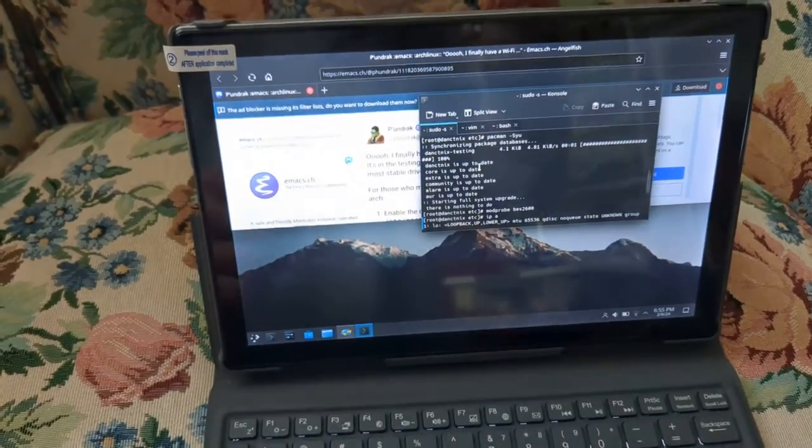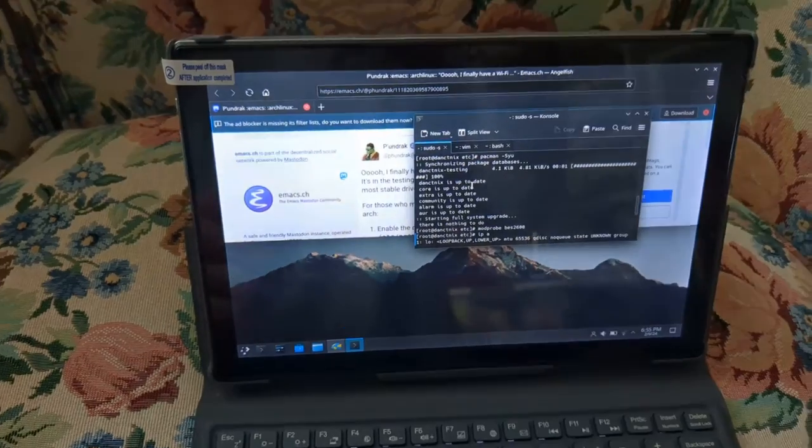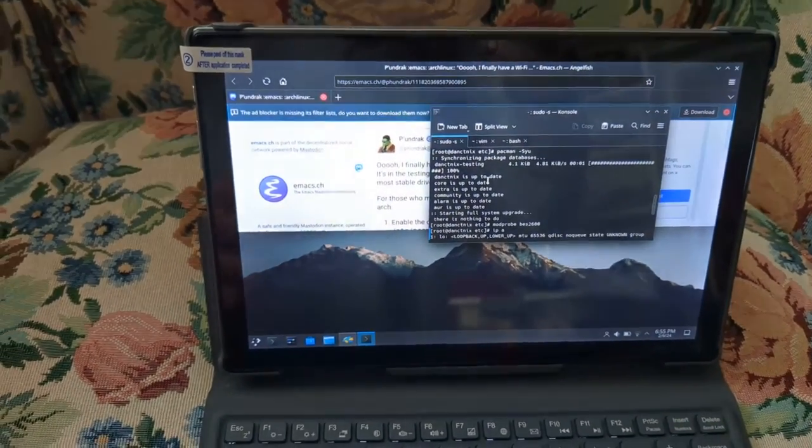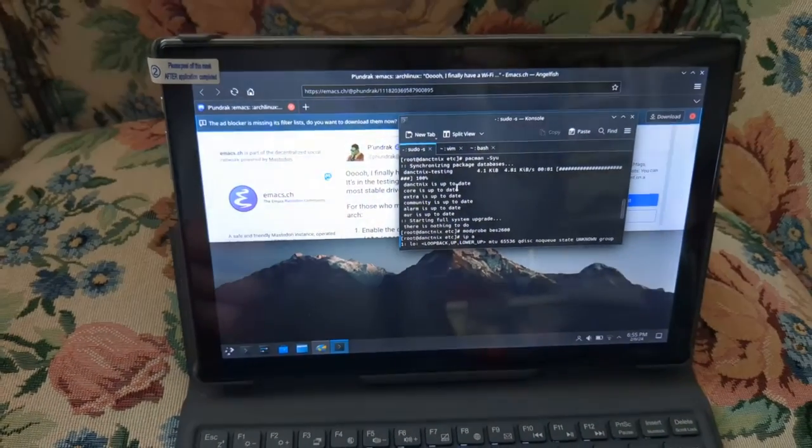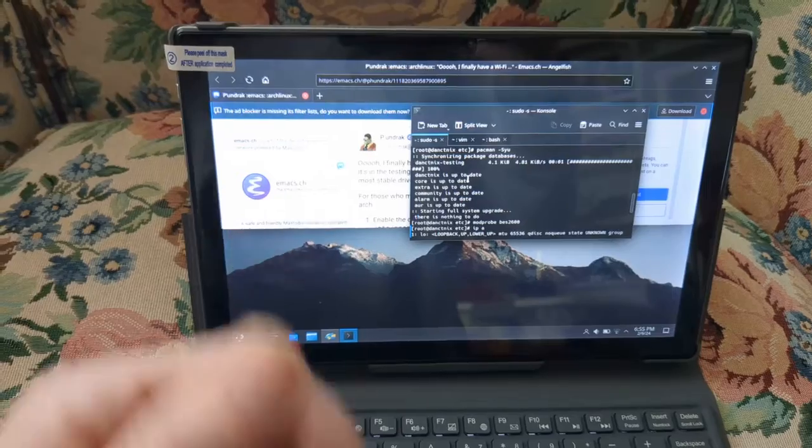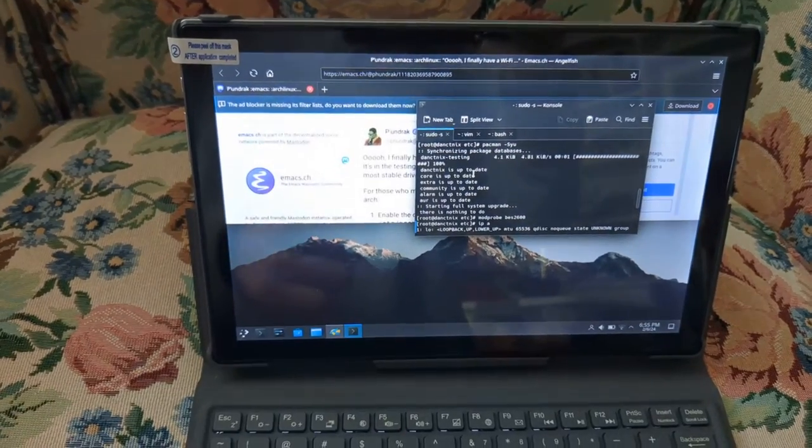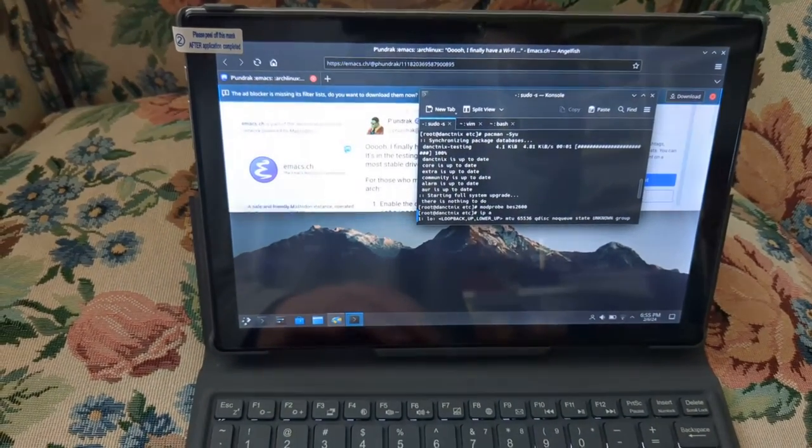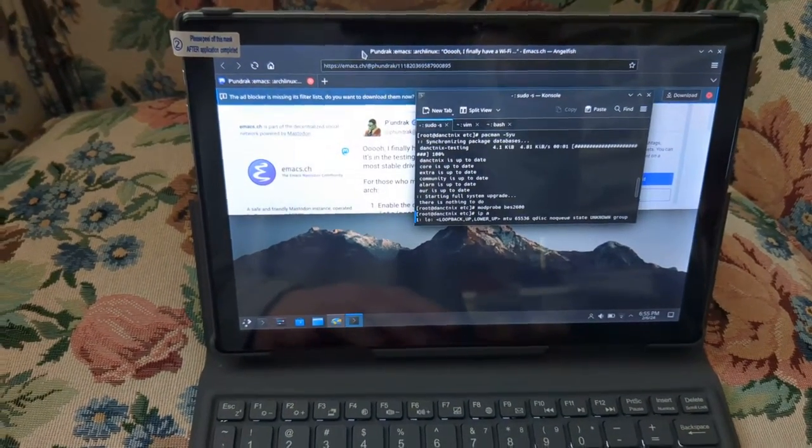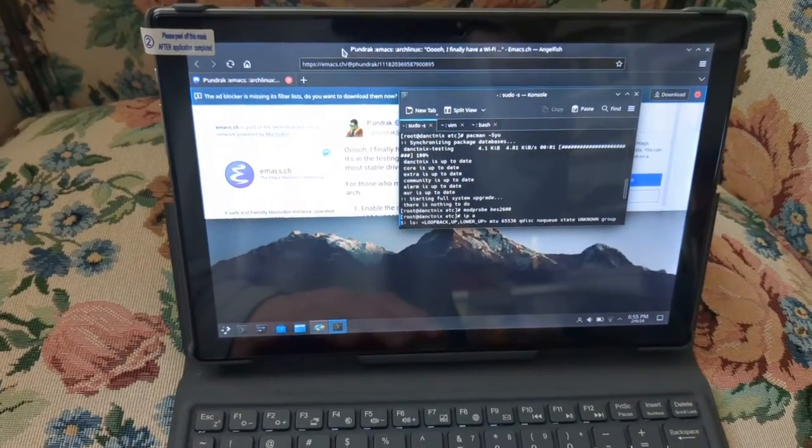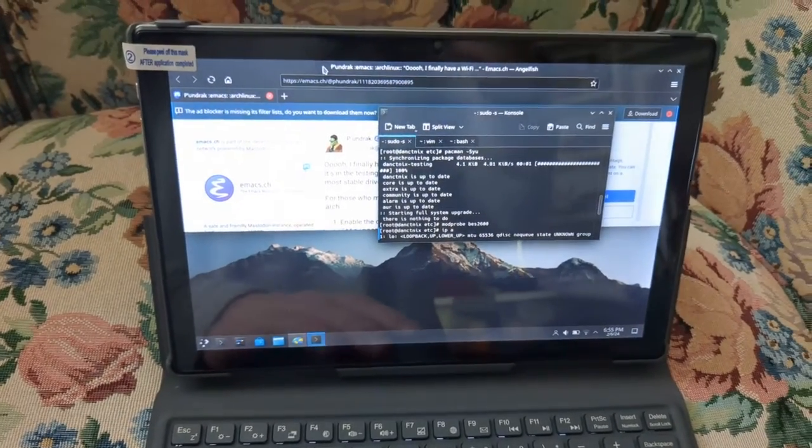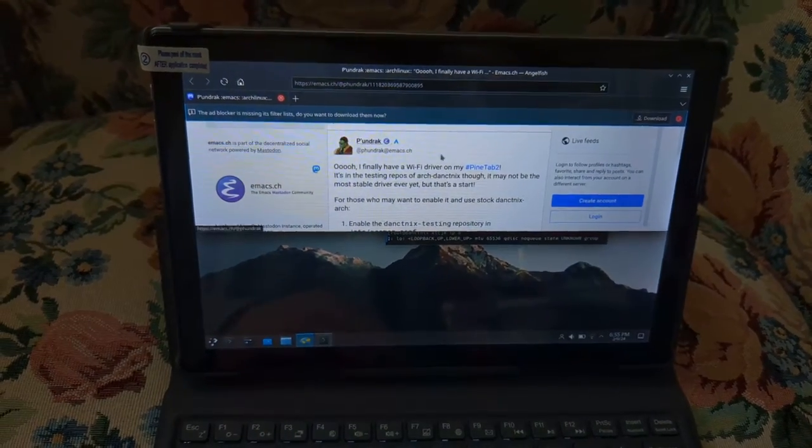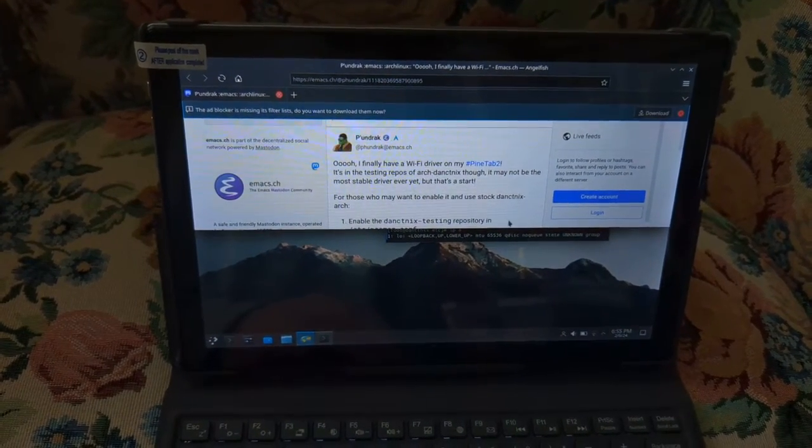But hopefully with Wi-Fi working, I'll have more chances to try it out and do some more videos on it. So that's how you do it. That's how you get Wi-Fi working on the PineTab. And remember, this is a testing firmware, so it's not in a refined condition that's going to be known as super stable.